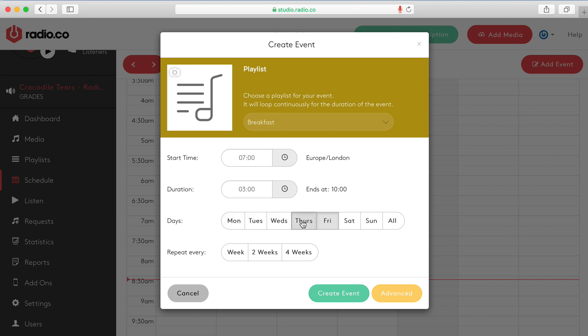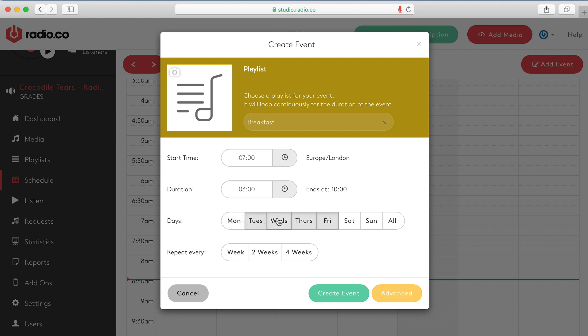And I want this breakfast show to repeat every single weekday. You can toggle these. So you might want something for example the chill out zone I'm going to do which I just have on Monday nights. But for the breakfast show I want every weekday. Or you can have it on every single day as well. But let's go for a weekday breakfast show starting Monday, Tuesday, Wednesday, Thursday.